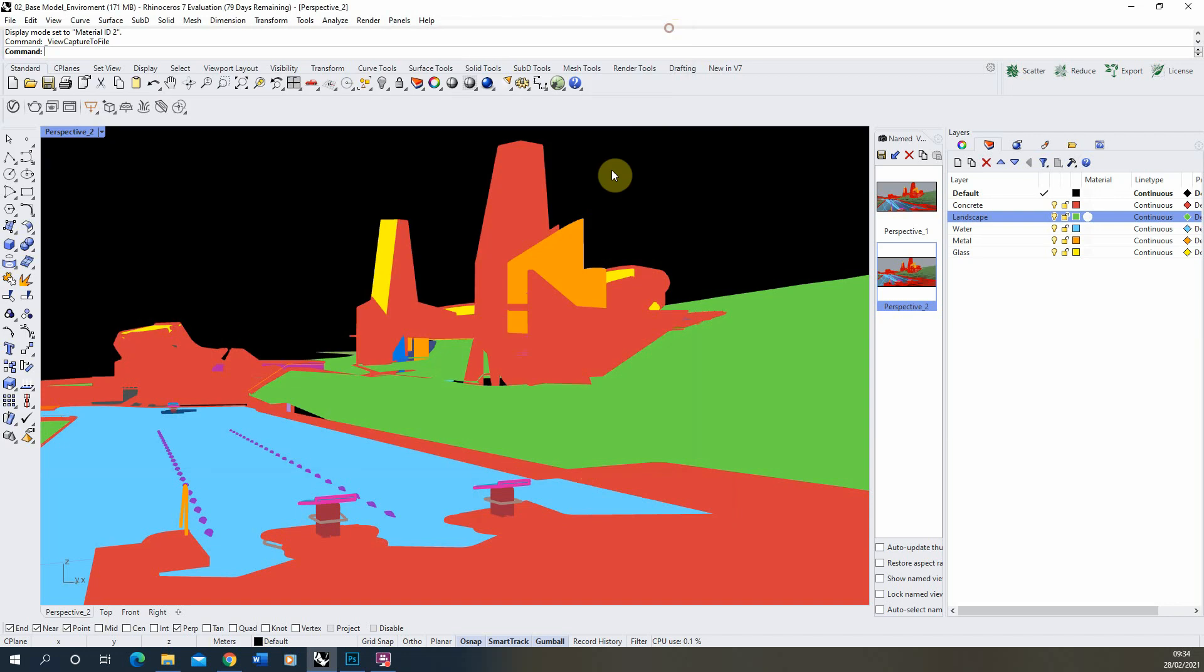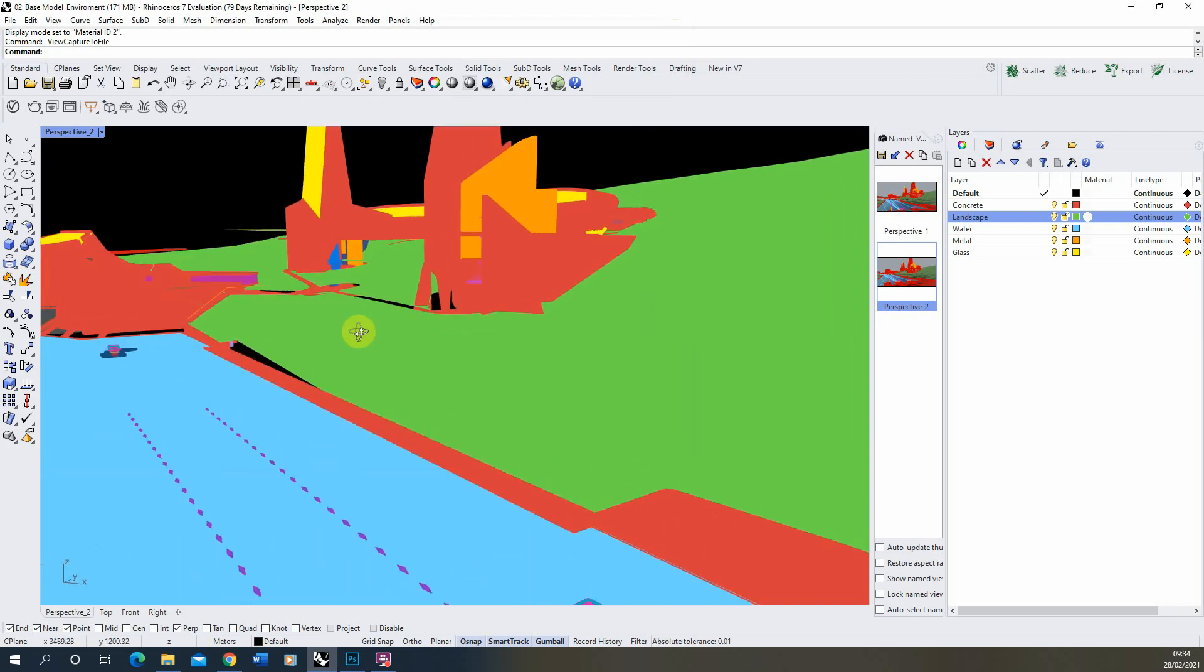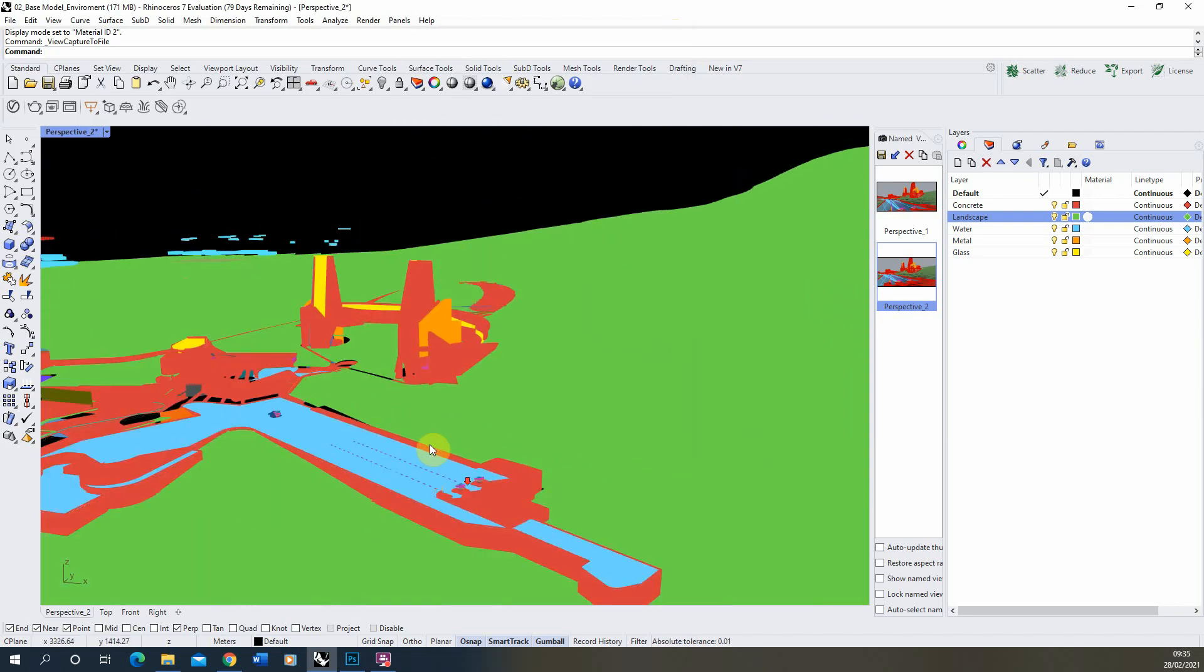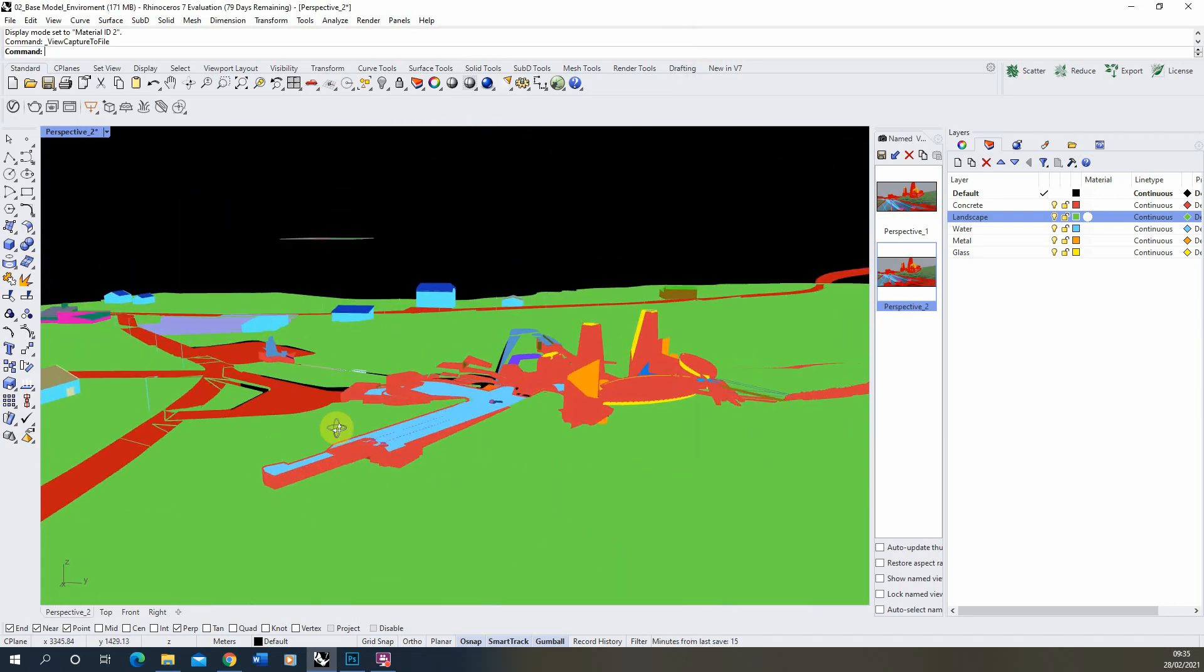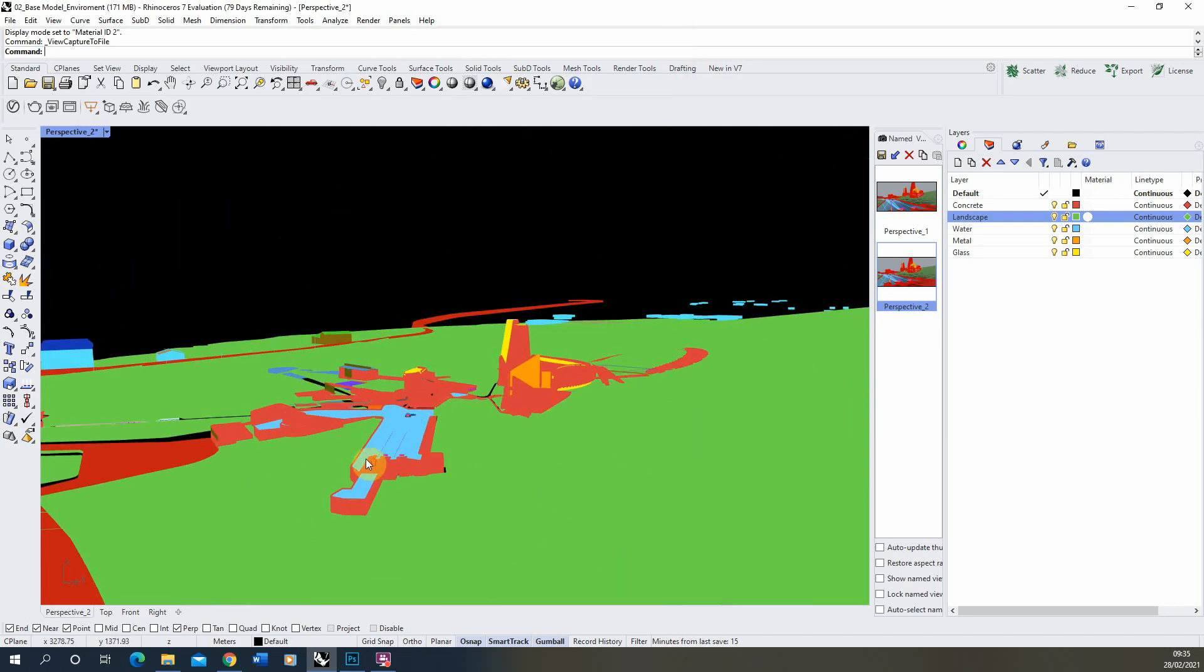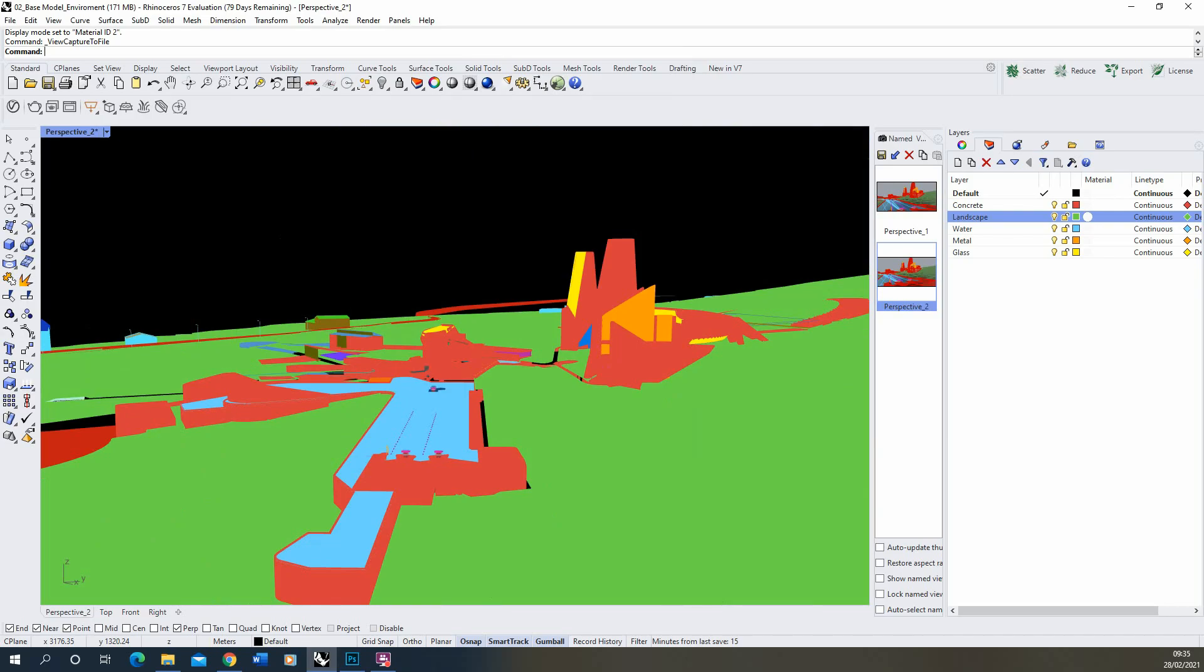So that was just a quick tutorial on how to make a material ID display mode within Rhino 7. Thank you for watching.